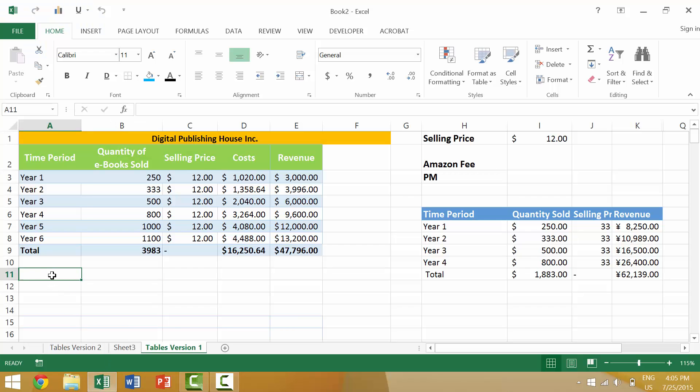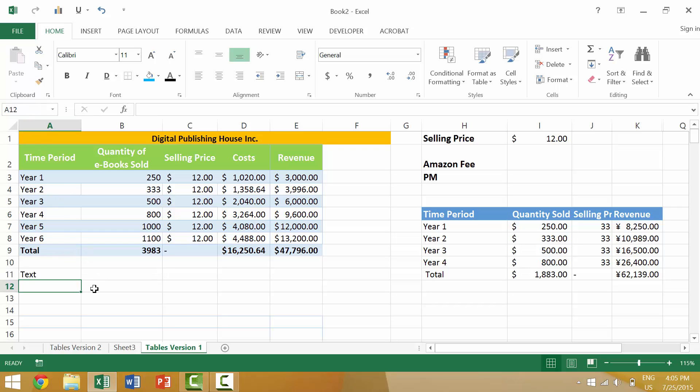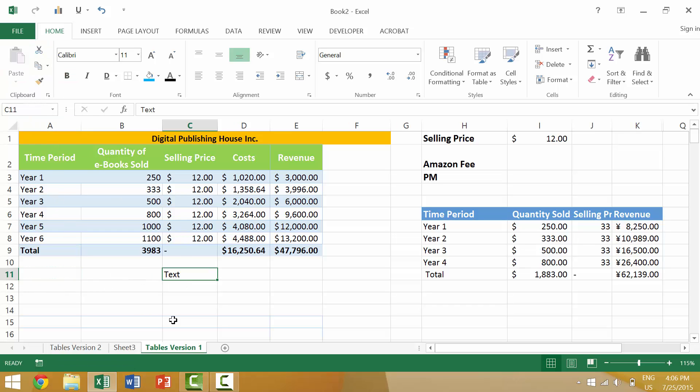All right, at the very beginning of this section we looked at the idea of taking some text or maybe some numbers and either cutting it here, going to a new location and pasting it, or taking that text, copying it and then pasting it, essentially creating a duplicate.